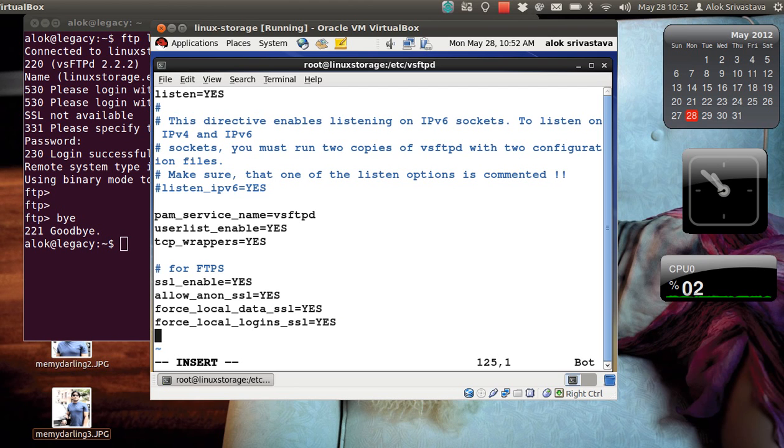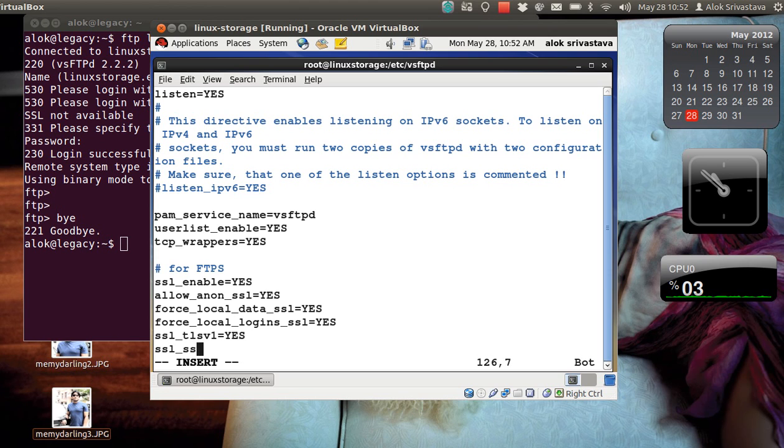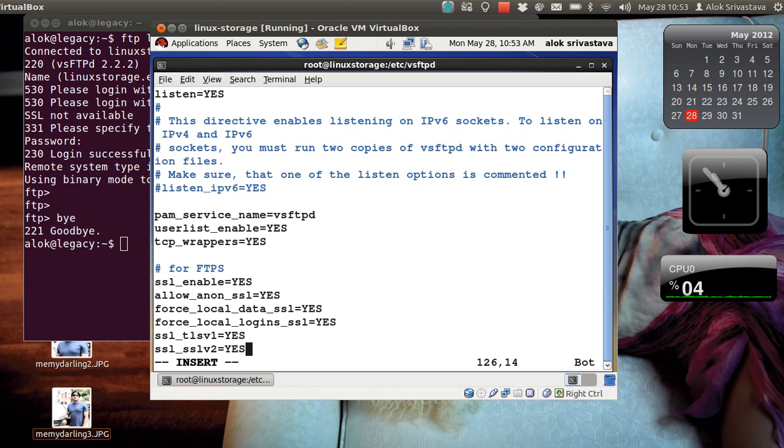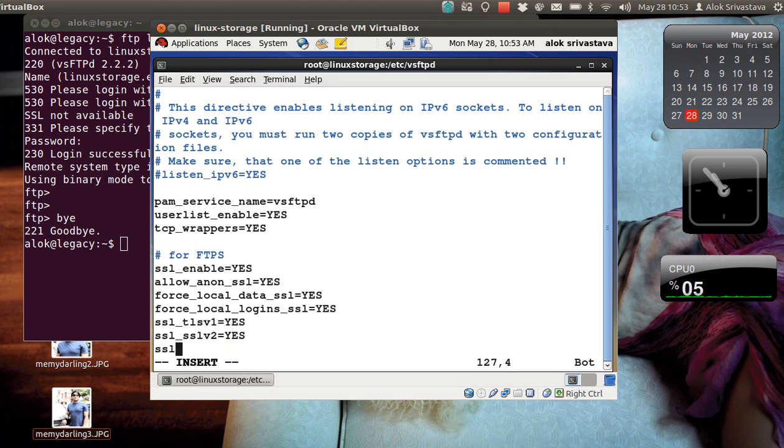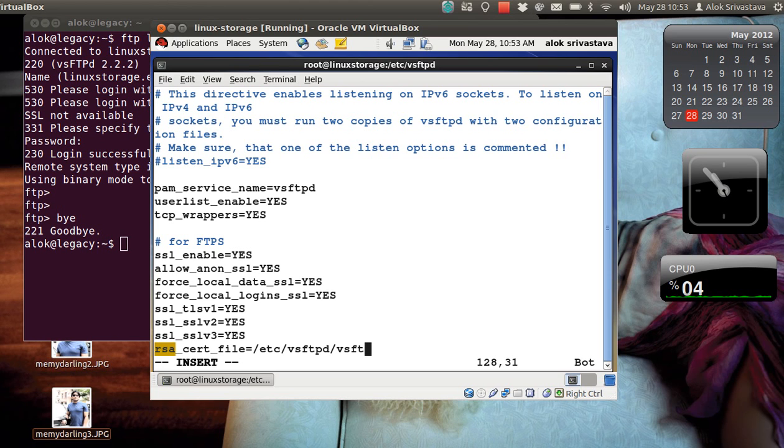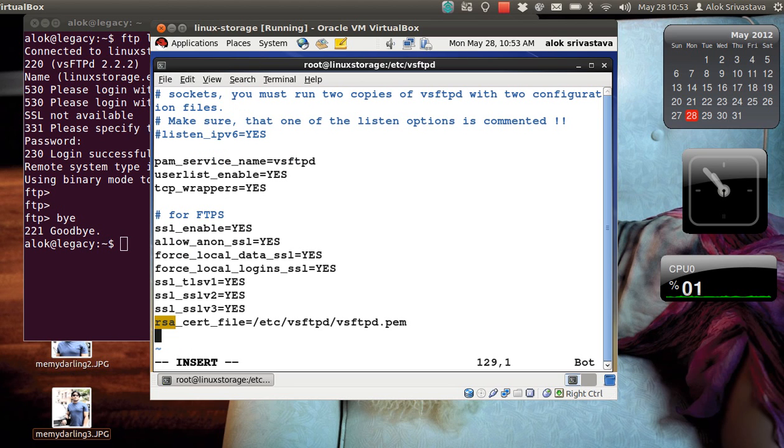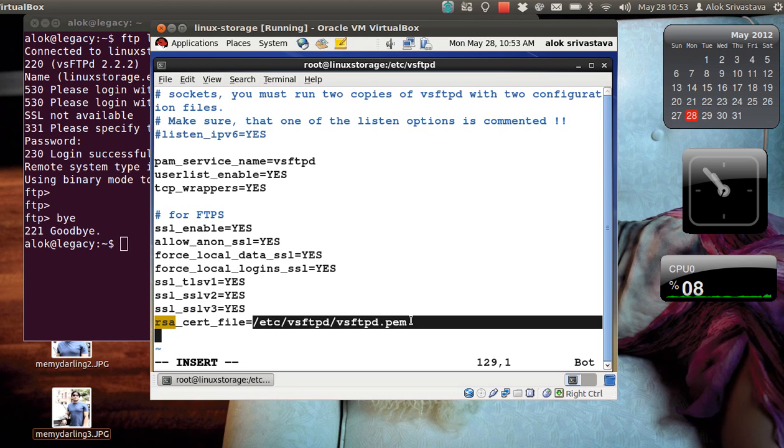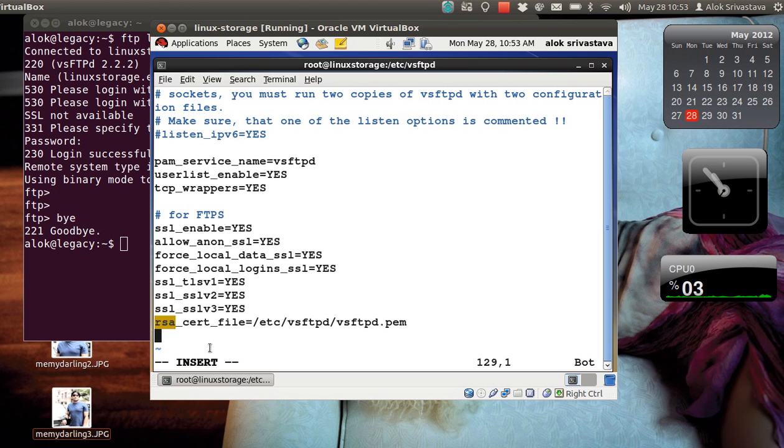And I can also give force_local_logins_ssl=YES, means if I am using a login name, a valid login name which appears on my server, those logins will also be secured. That's great. ssl_tlsv1=YES, ssl_sslv2, it's whether you want to like let the local users to use SSL version 2 or not. It doesn't matter, I can make it YES, no issues. I can also make it ssl_sslv3=YES. And then just tell where the file is, where your certificate file is. So rsa_cert_file is equal to /etc/vsftpd/vsftpd.pem or whatever location where you had kept your files.